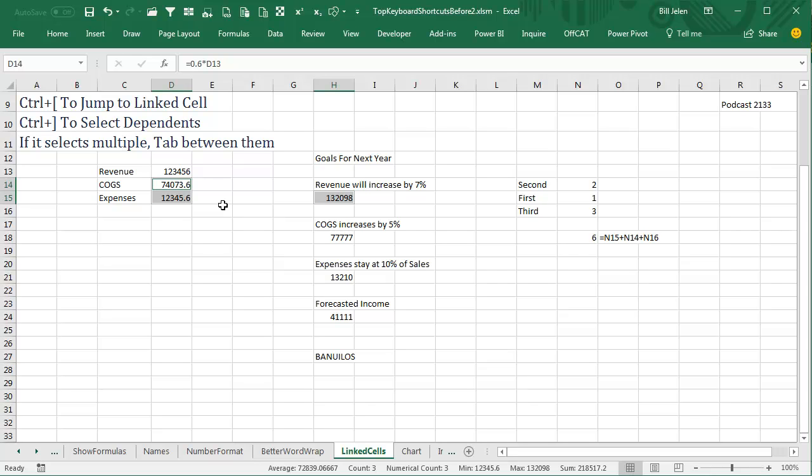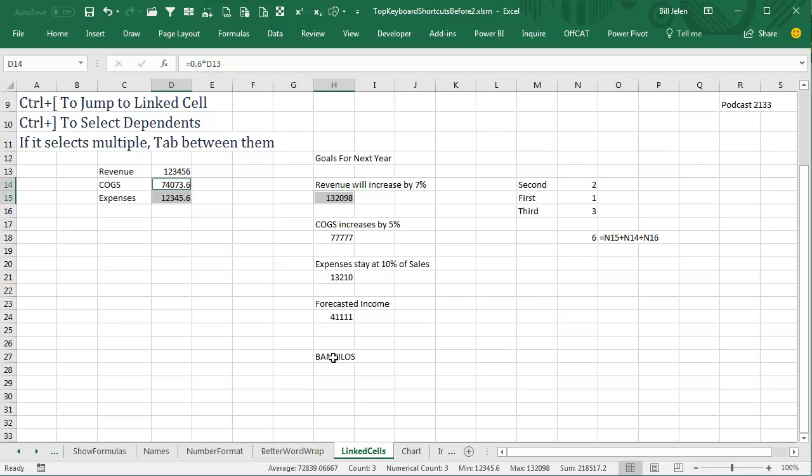Absolutely cool trick to be able to navigate quickly, including this one where it will open the other workbook and get us back. Well, thanks for stopping by. We'll see you next time for another netcast from MrExcel.